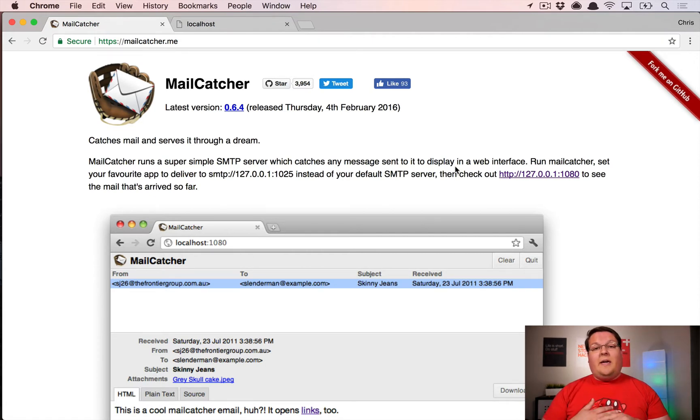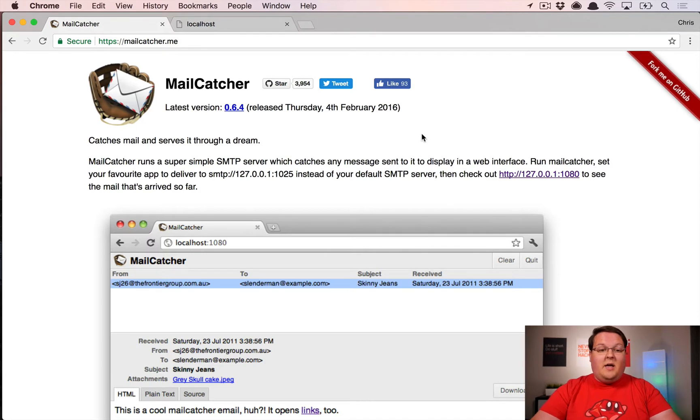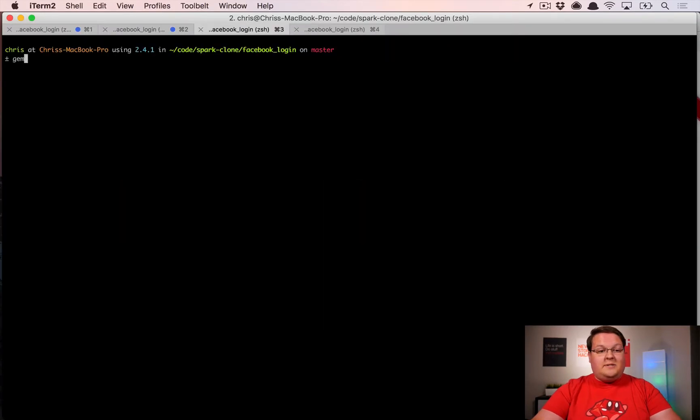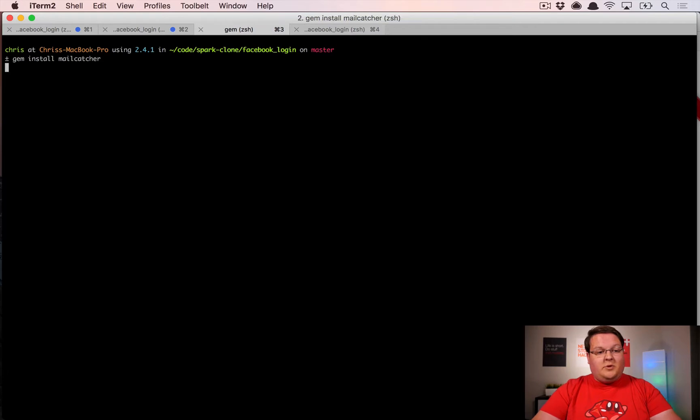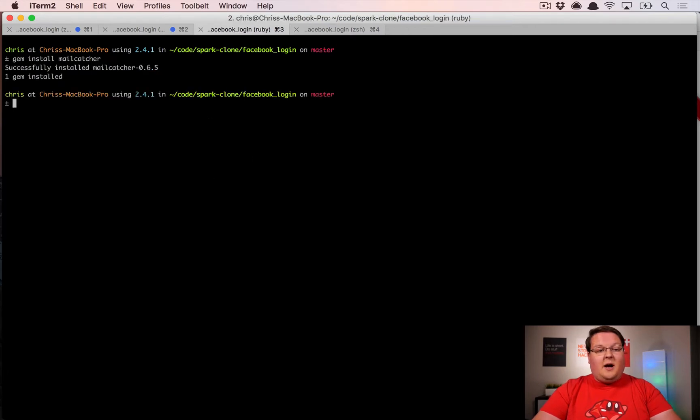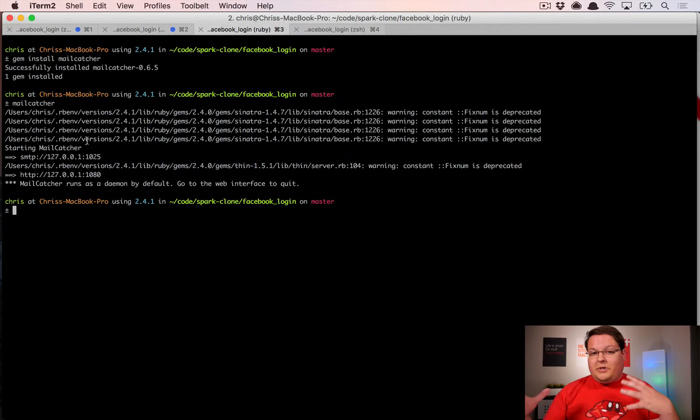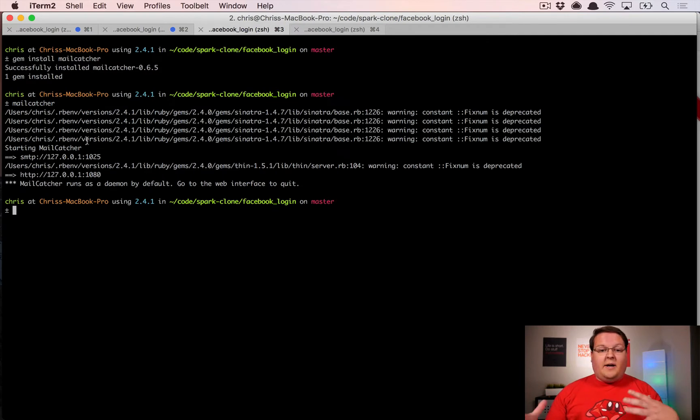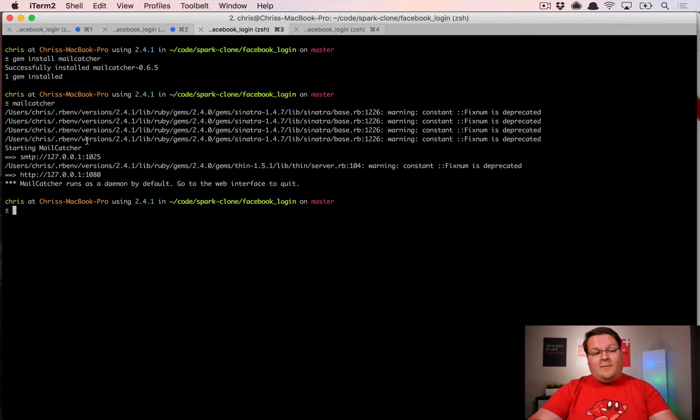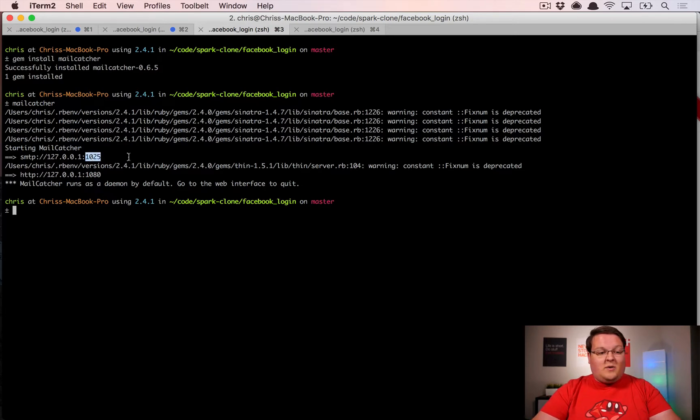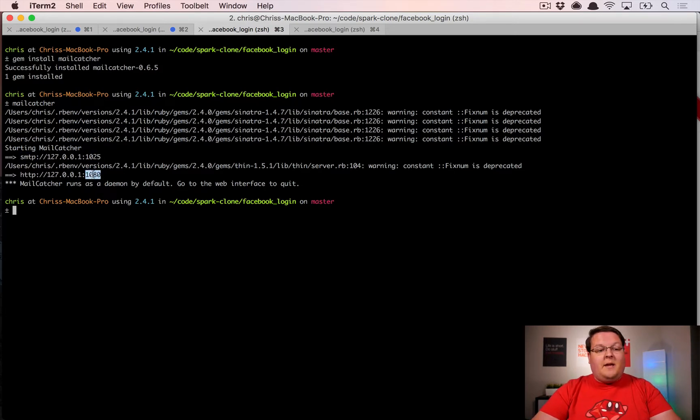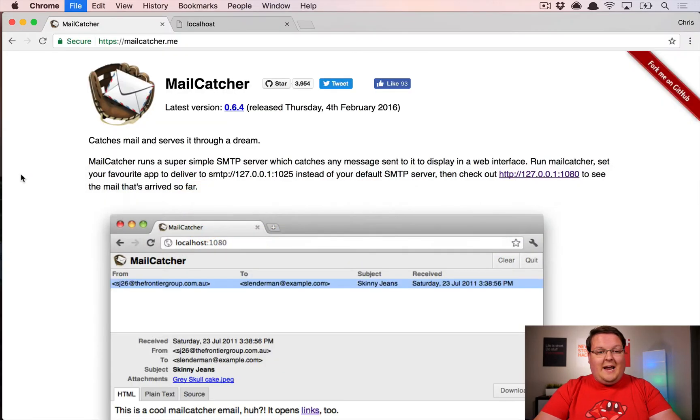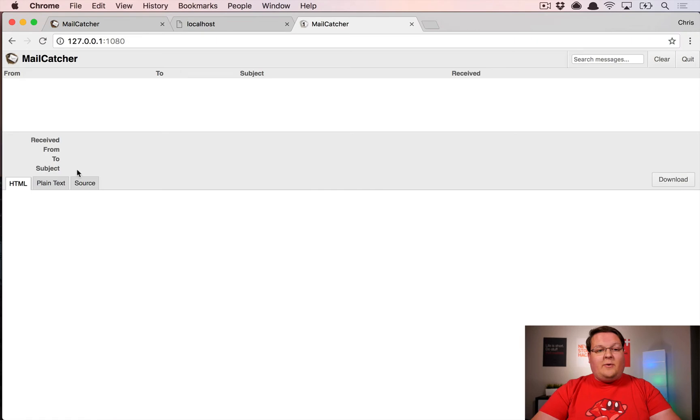The way that this works is really simple: you gem install MailCatcher to install it, and then you run MailCatcher as a command. You don't put this in your Gemfile, you just install this on your machine and then it runs as a background daemon on port 1025 on localhost for the SMTP server. For the web interface, you can visit localhost 1080 and that will show you all of your emails that it receives.